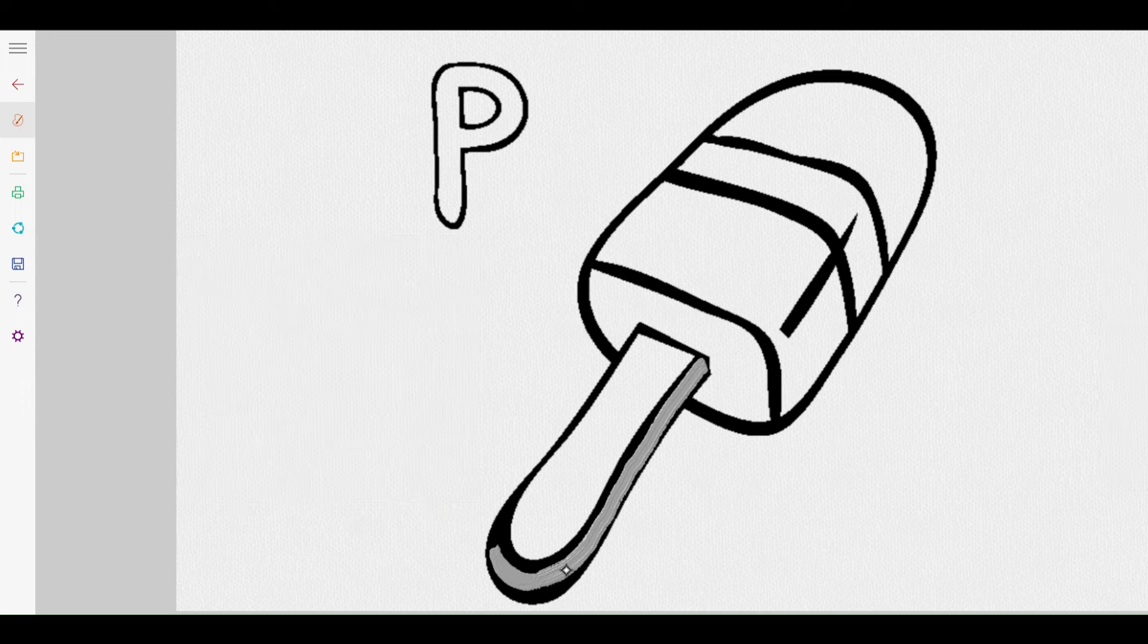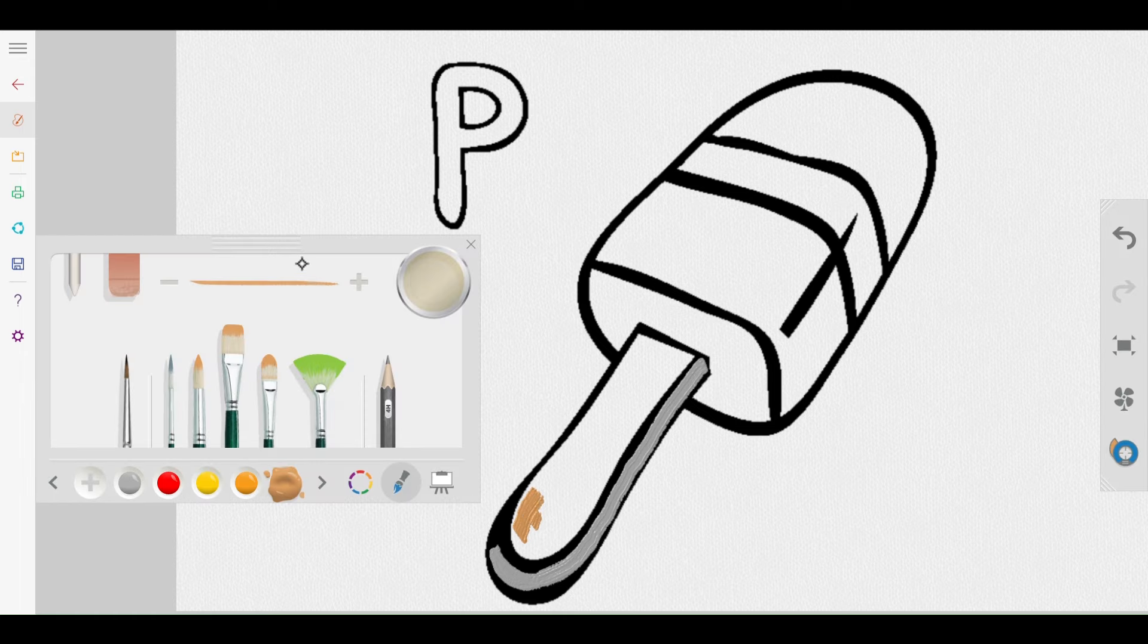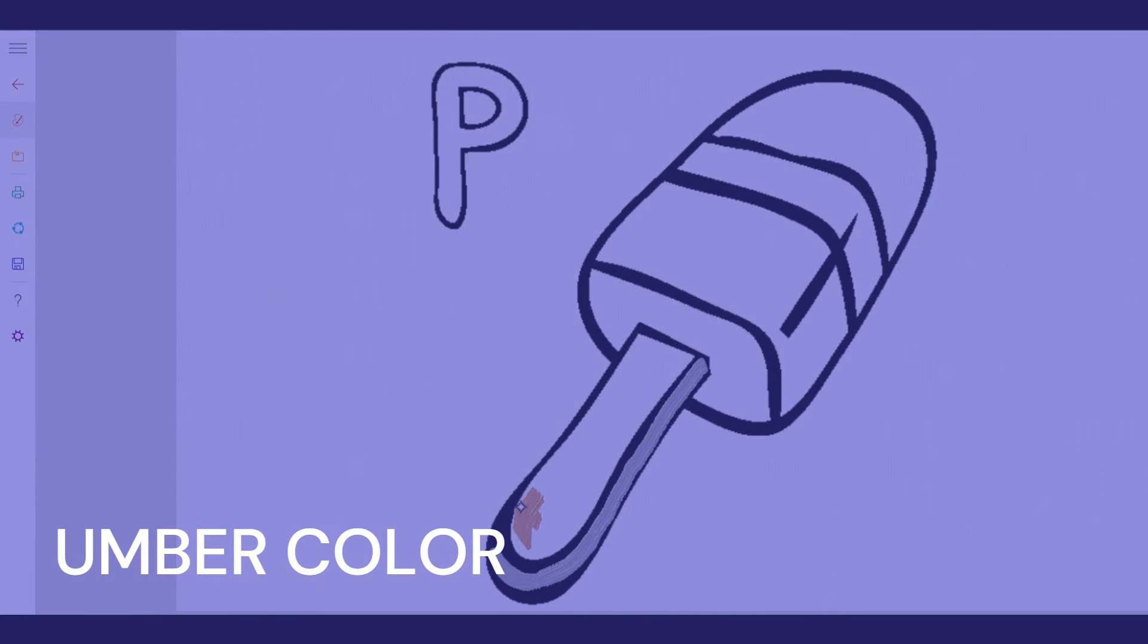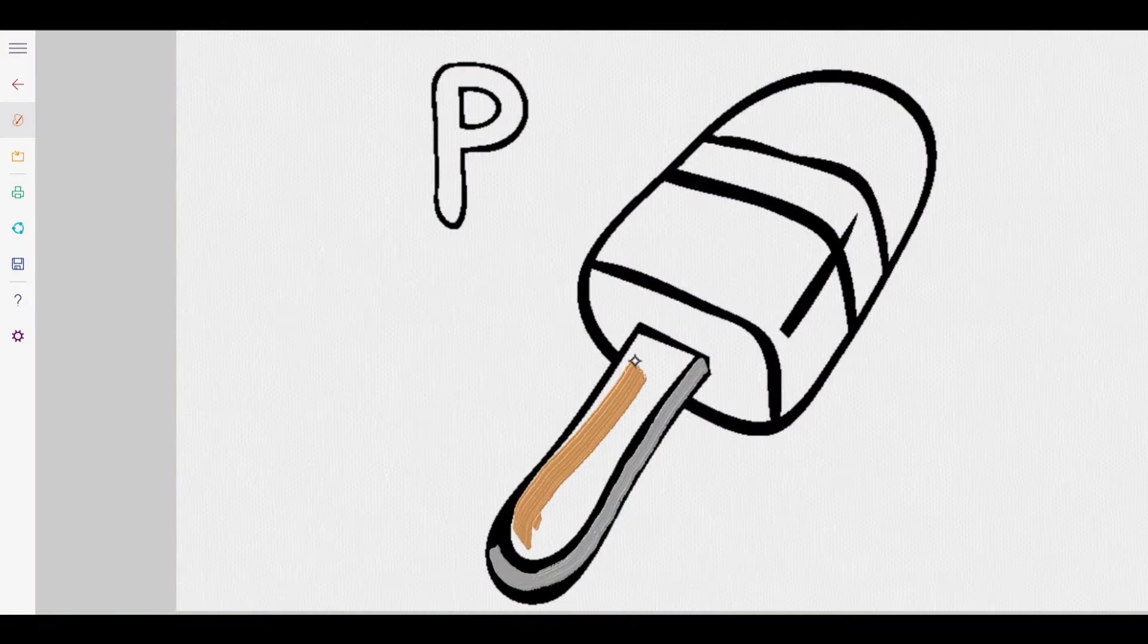Hmm, I wonder why Ophelia picked umber color? Maybe it reminds her of a cozy, warm blanket?